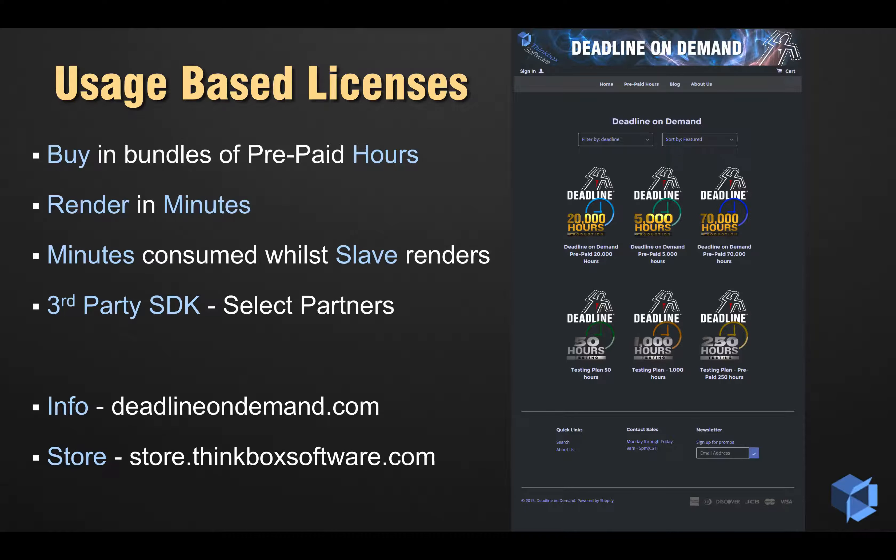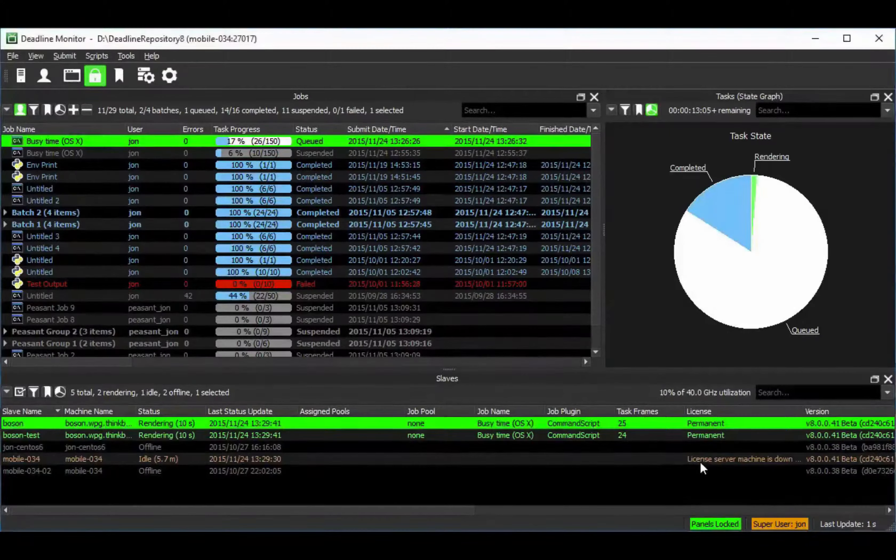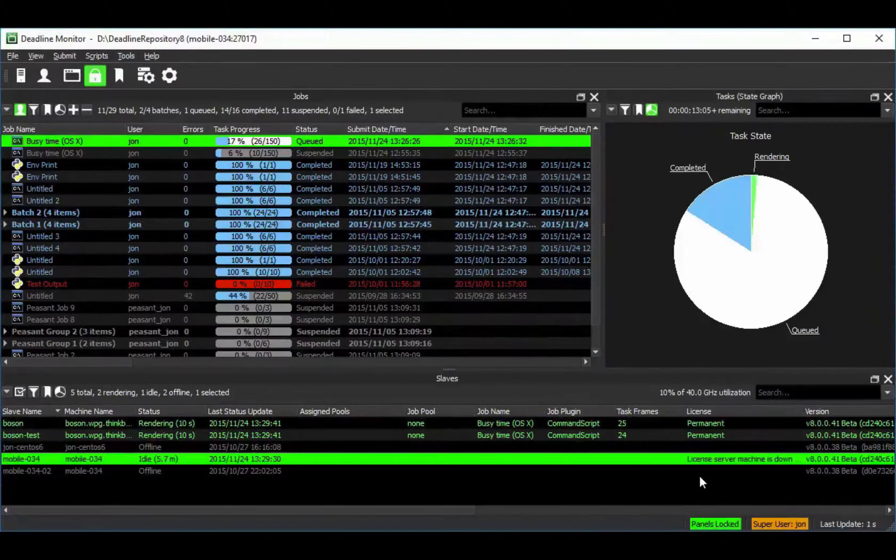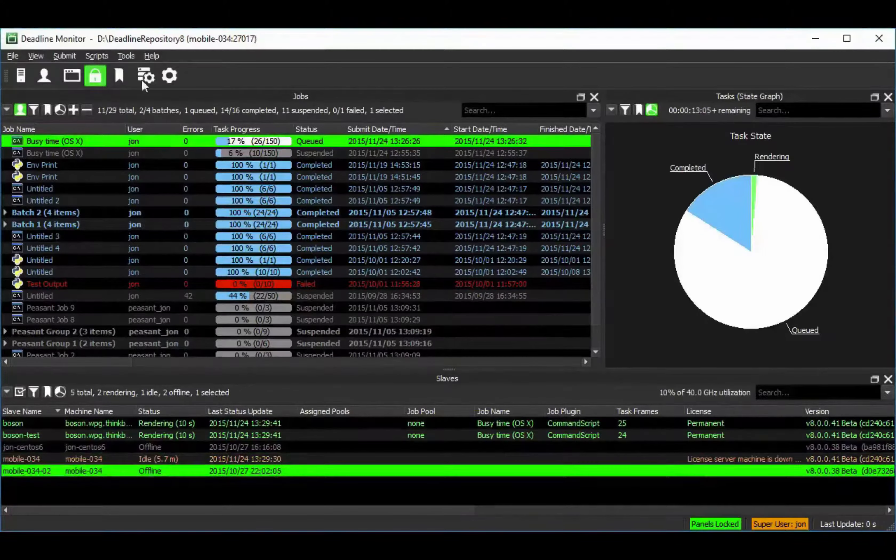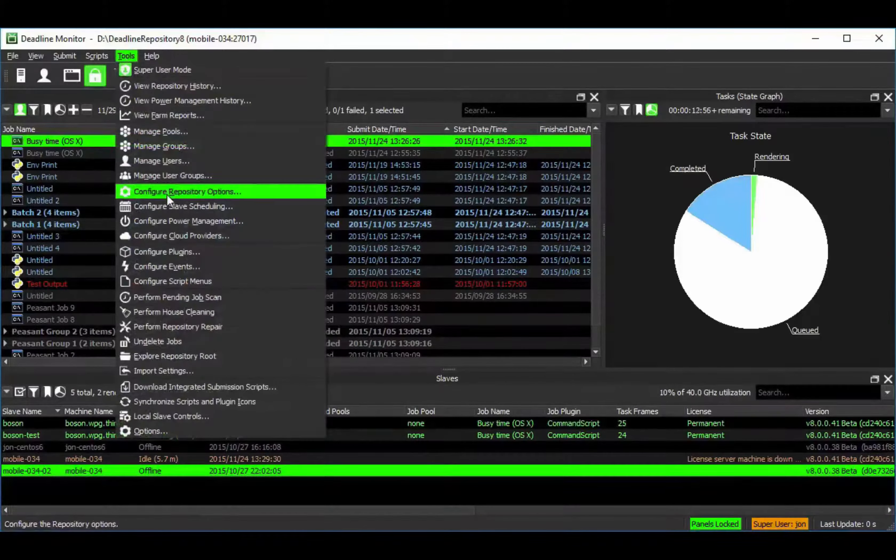So let's go ahead and see how UBL configuration actually works inside of Deadline. In the monitor, you can select one or more slaves and configure them to check out a usage-based license.